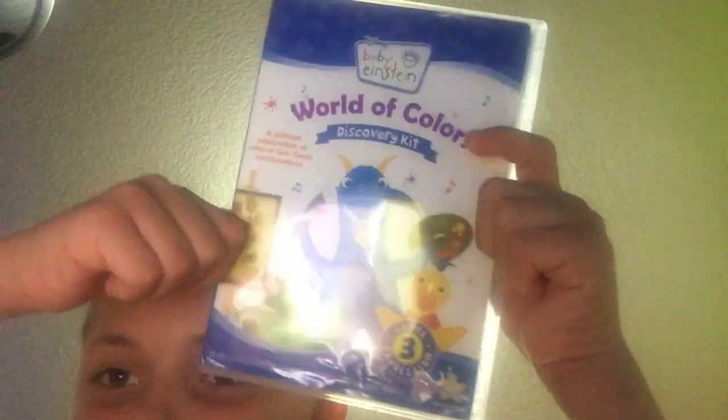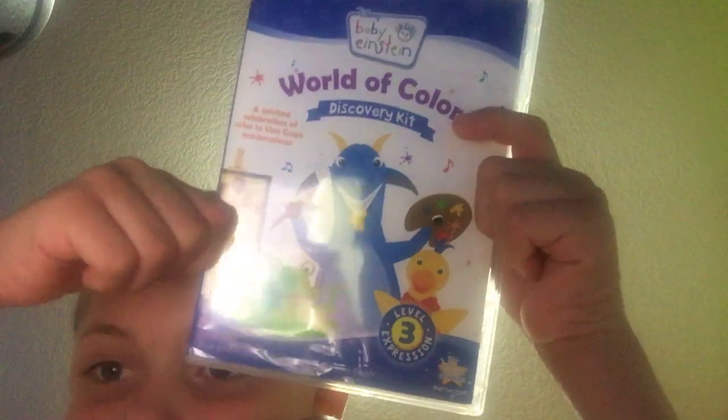And finally, World of Colors. Front, spine, and the back. Oh, CD's and DVD's in the wrong place.